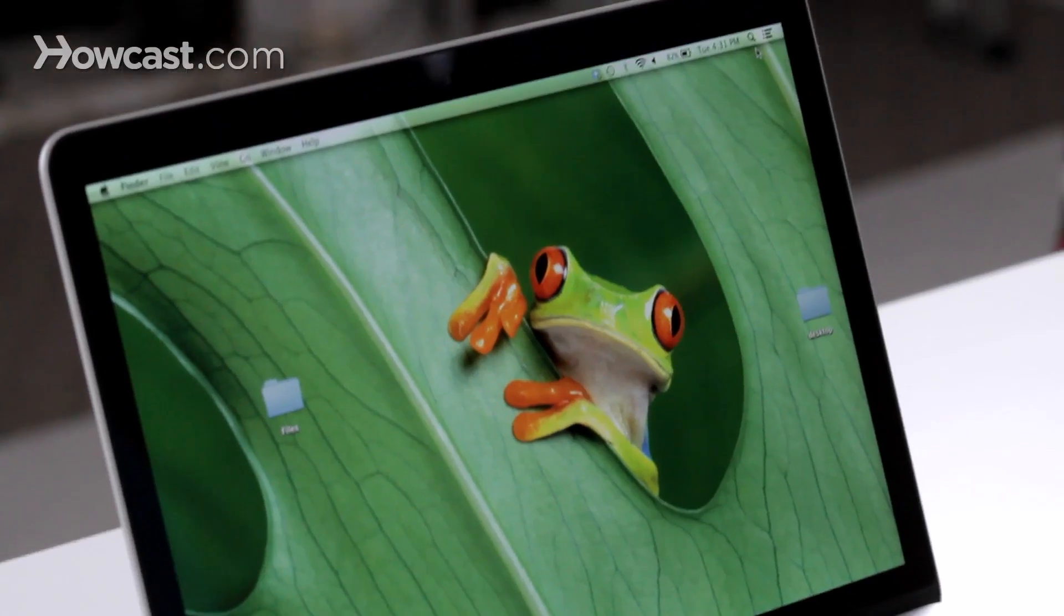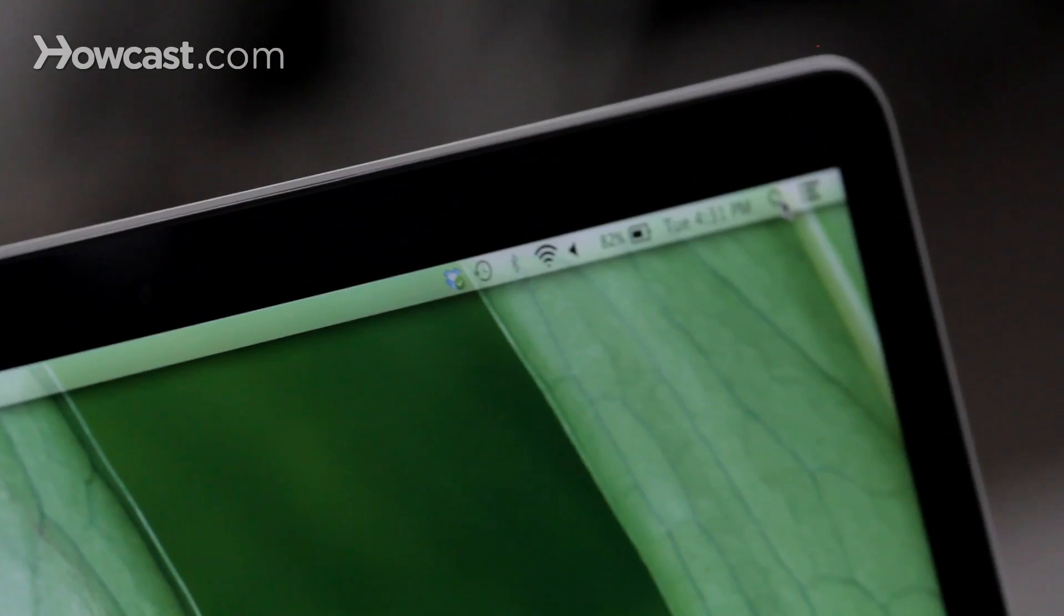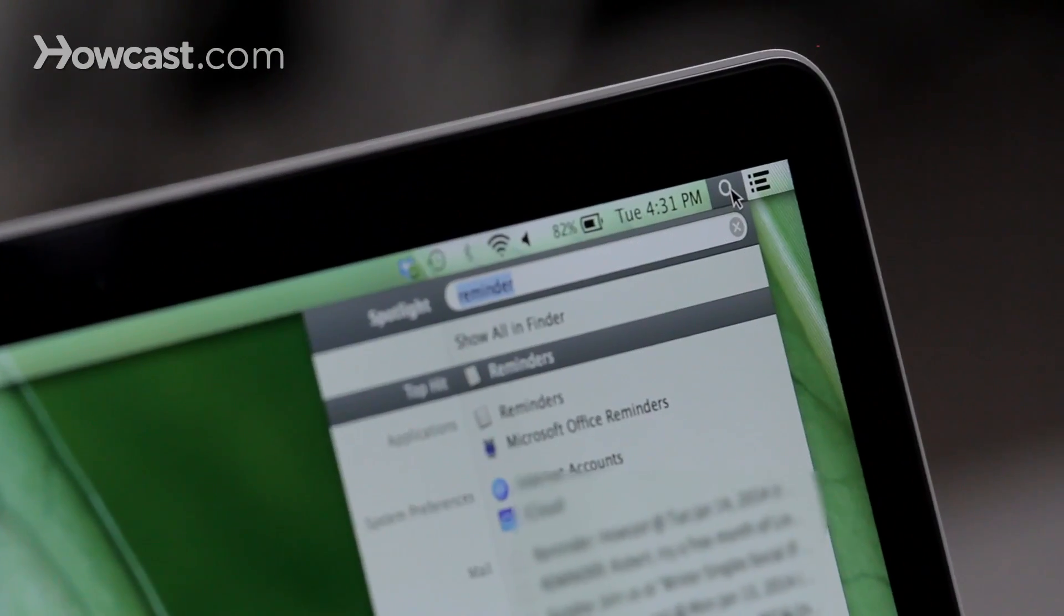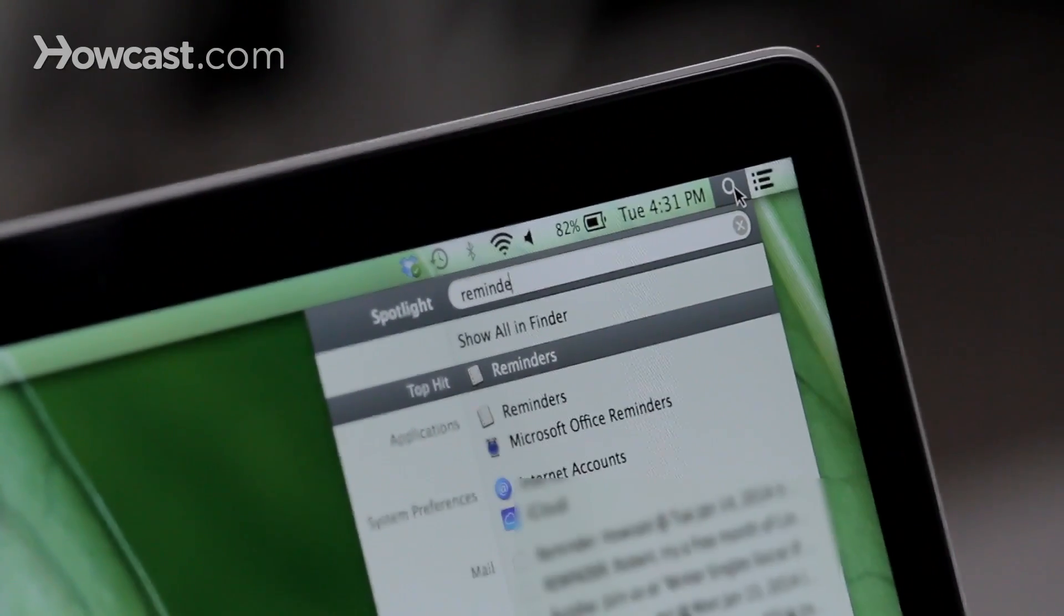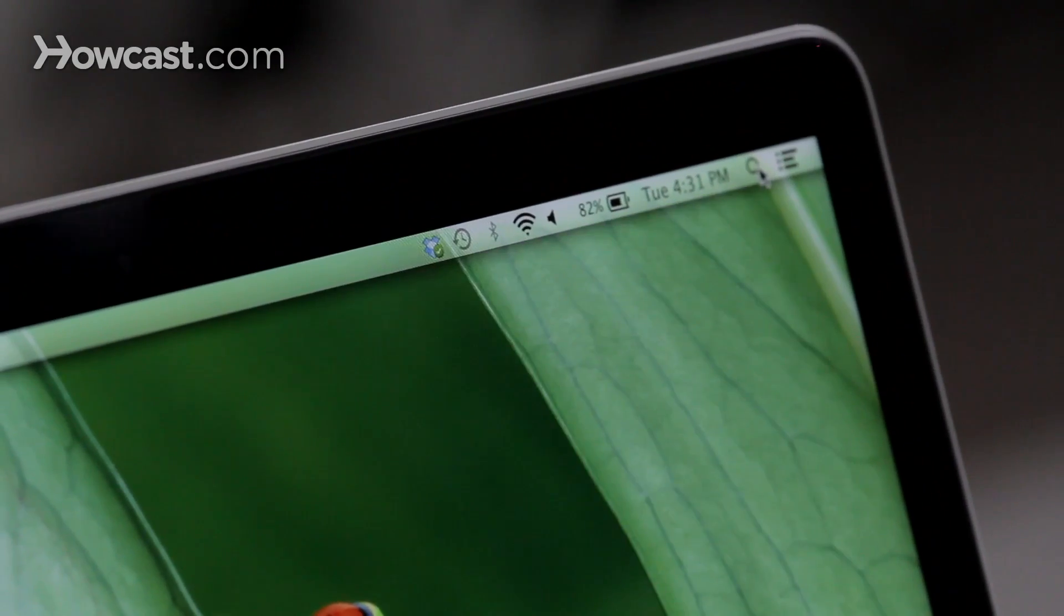So first, we want to open the Reminders app, so you can find it by going to the Spotlight in the top right hand corner, typing in Reminders, hitting enter to open.